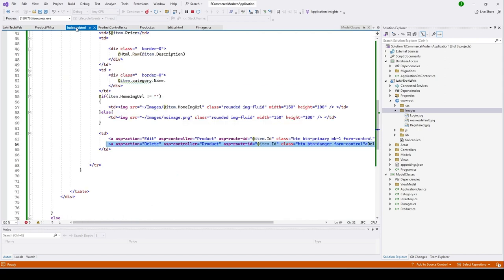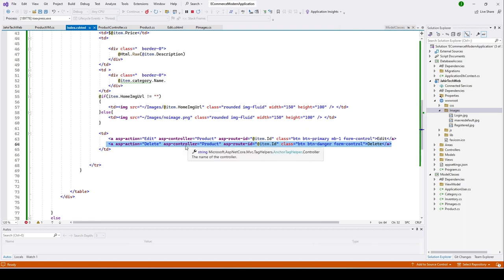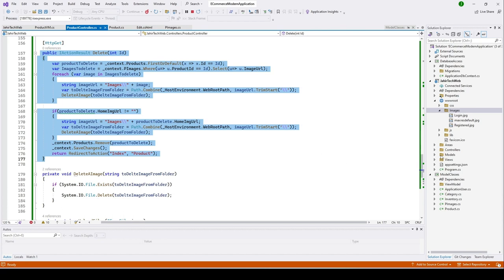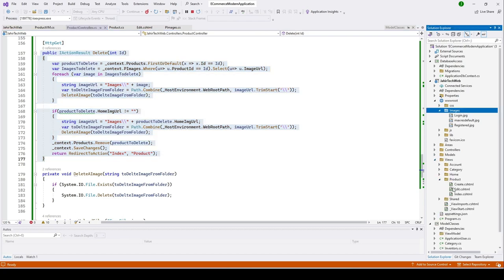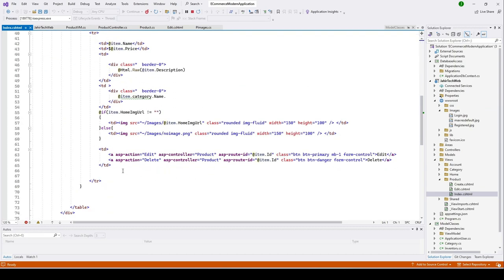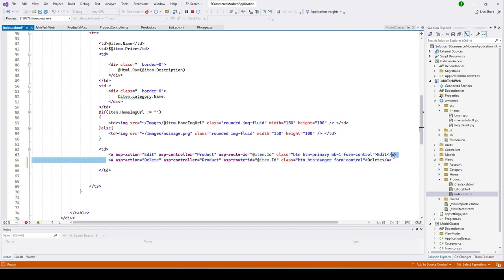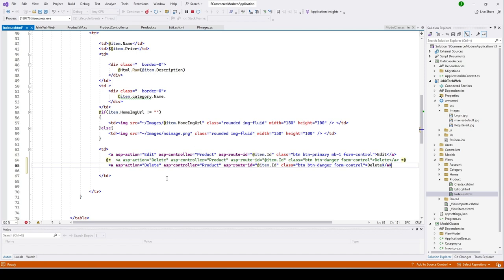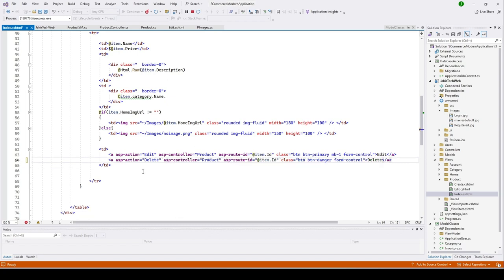To do that, let me open the index.cshtml file where we have the link or button for delete. Let's open the index page for our product controller — go to Views, then click on Product, and open the index page. In our index page we have a button where we call our delete function. We'll go ahead and copy this, comment it out, and create a JavaScript function instead.